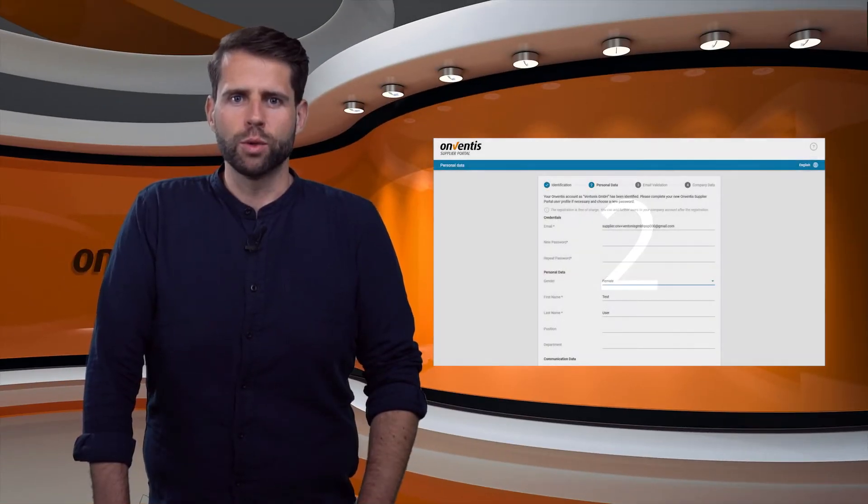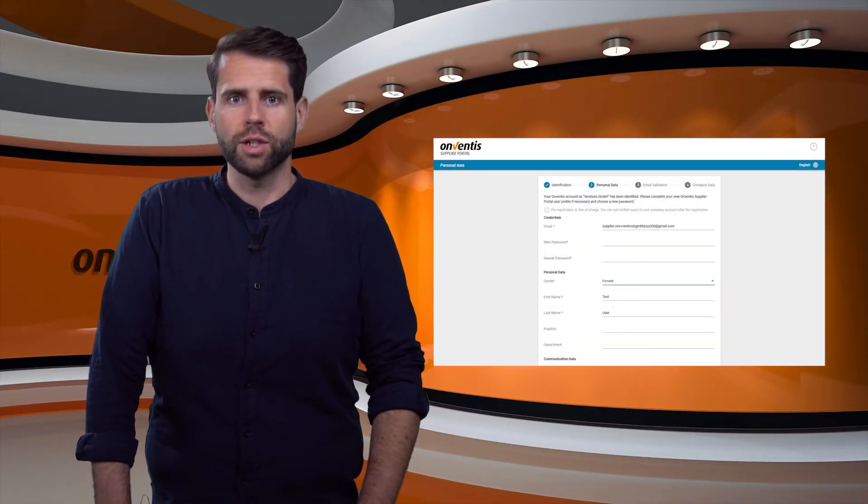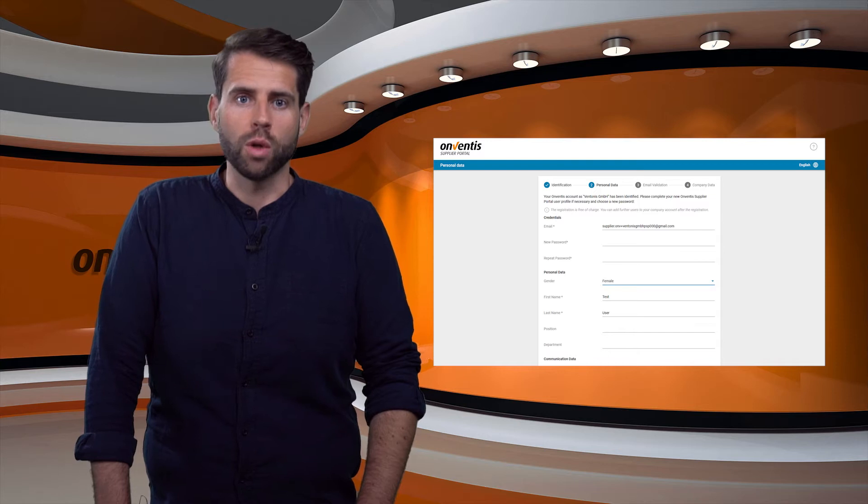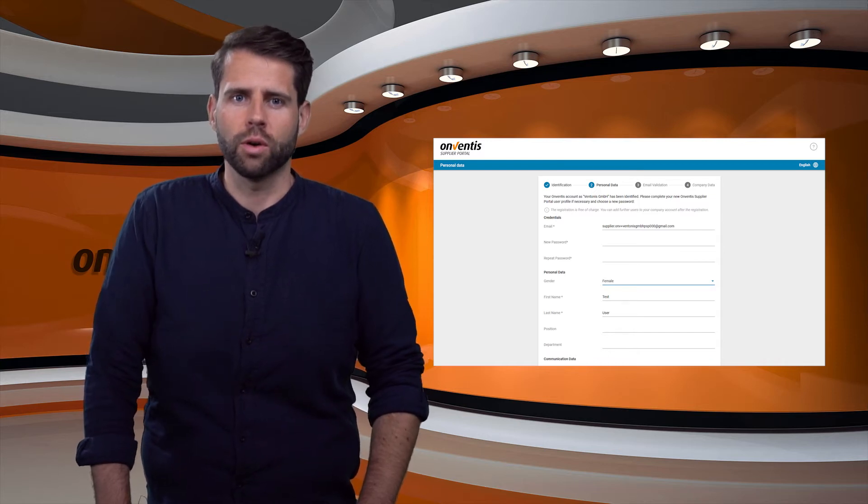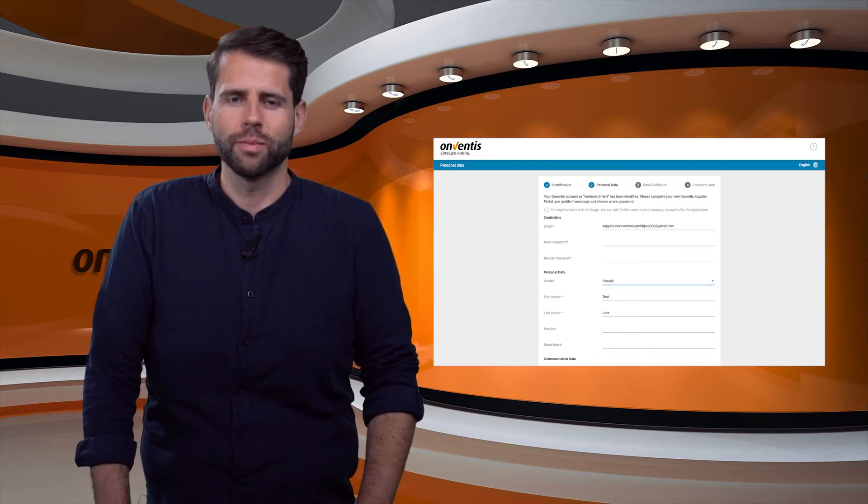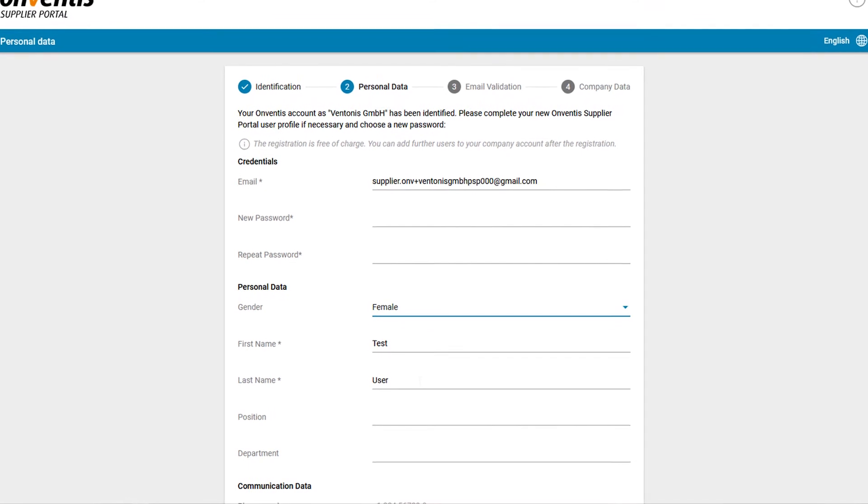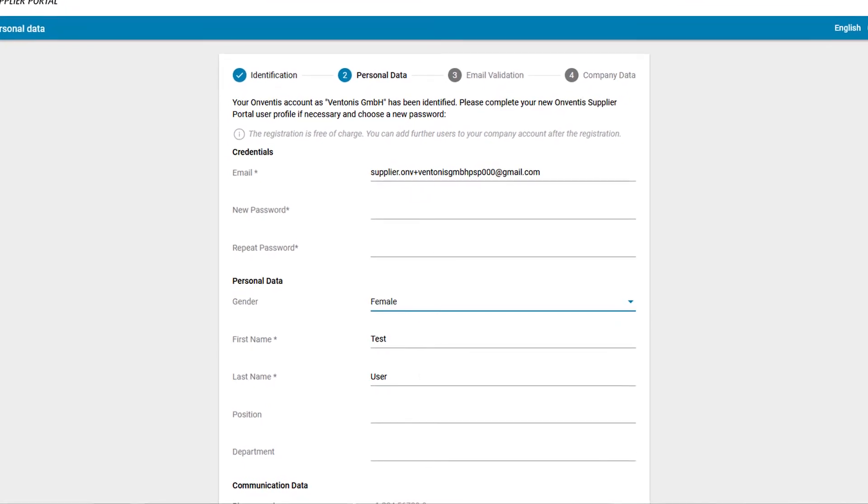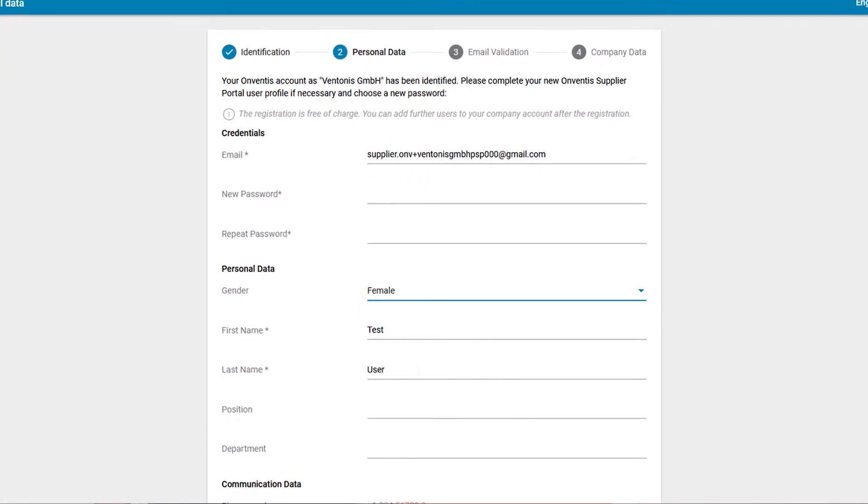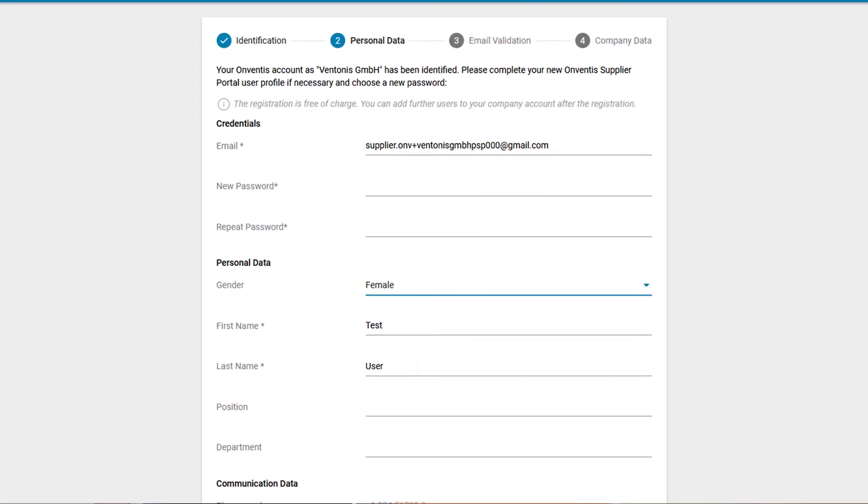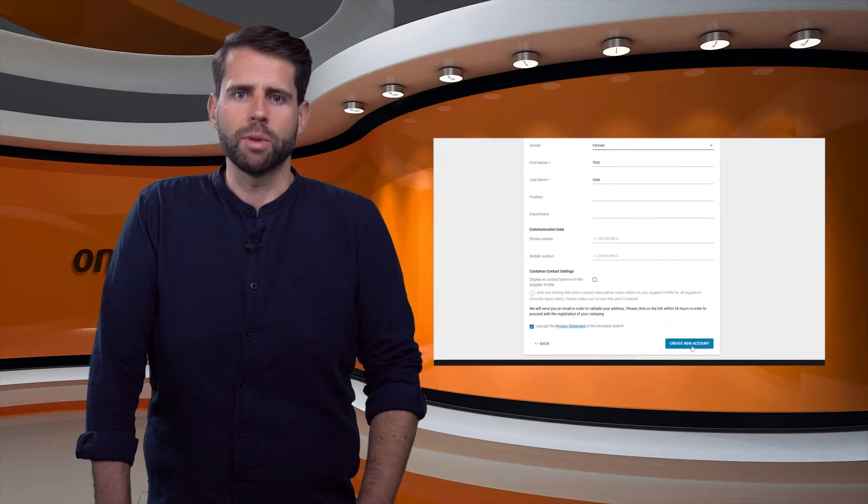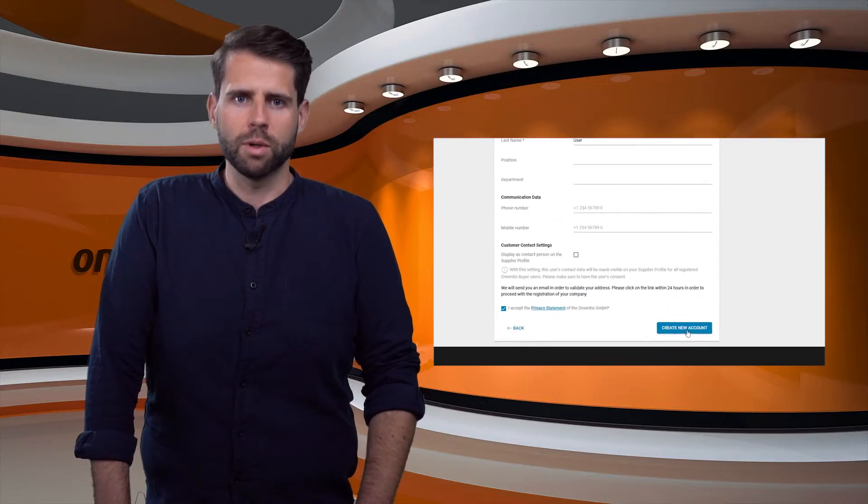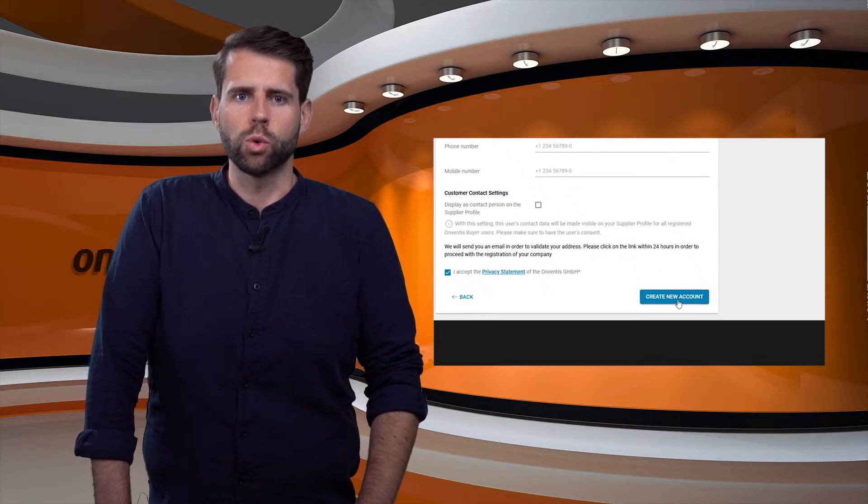In the second step a user is created who after successful registration is also the administrator of the portal organization. Fill in all the mandatory fields on this page such as email address, password and username. Then accept the privacy statement of Onventis and select create new account.